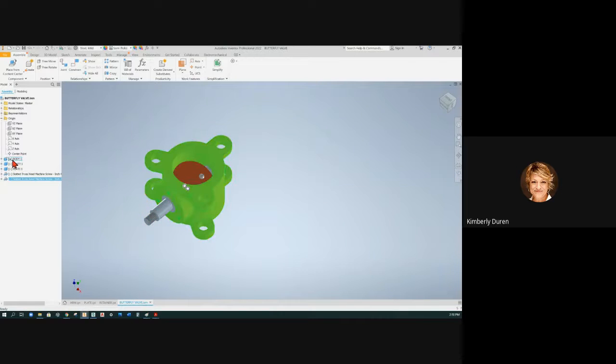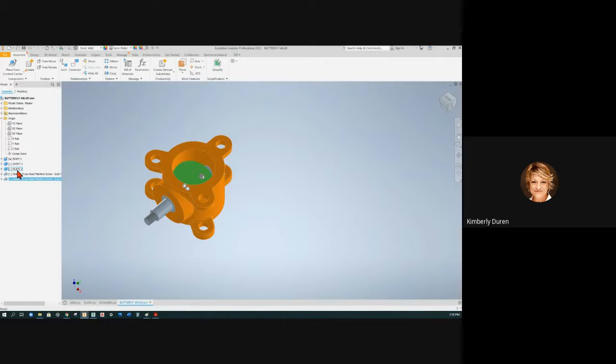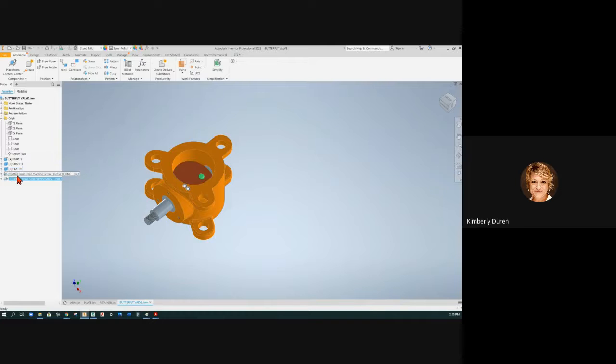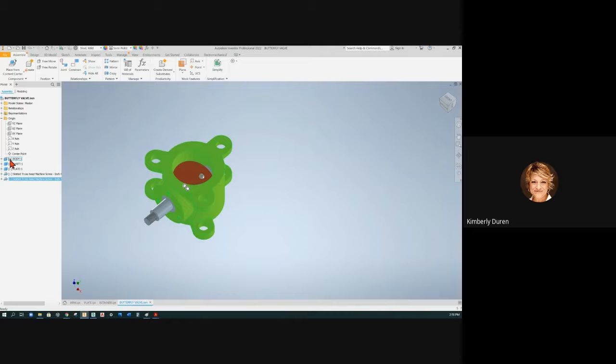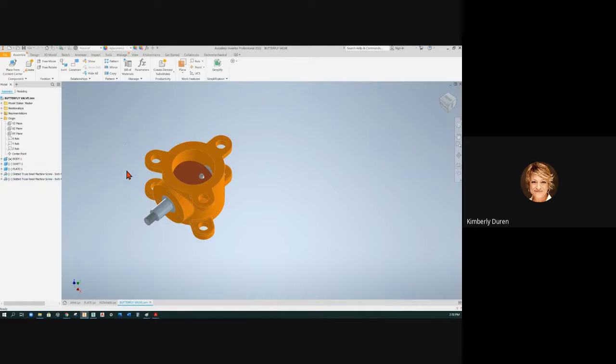Everything that is absolutely locked down, see the plate can rotate. It's not absolutely locked down. The screws can spin. They're not absolutely locked down. If they're absolutely locked down in the X, Y, and Z, they'll have this black dot as far as constraints go.